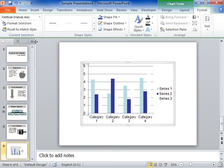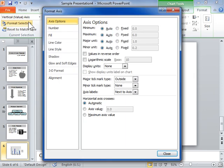Click Format Selection. In the left pane, click Axis Options. From the Major Tick Mark Type drop-down, select the position for the Major Tick Mark.